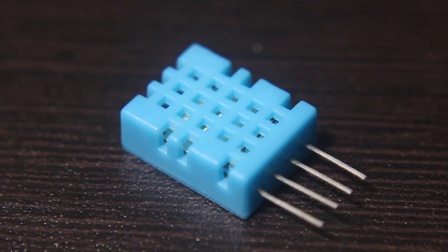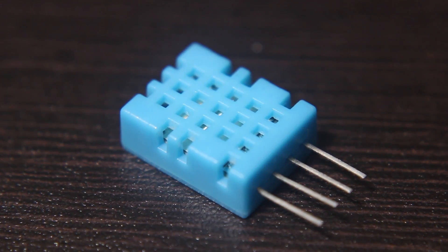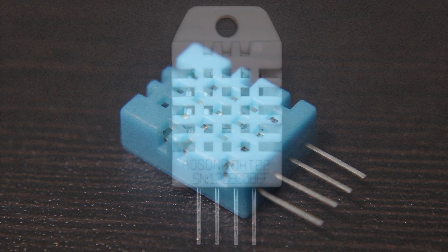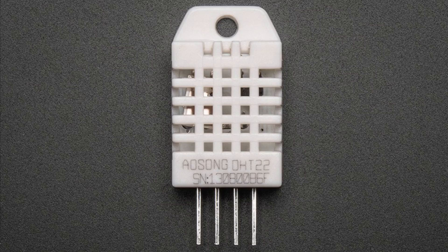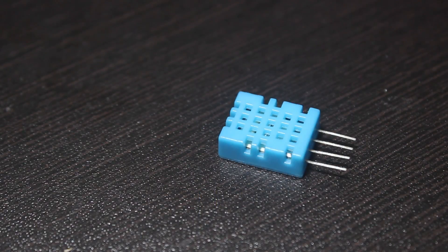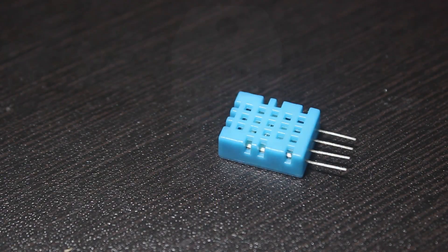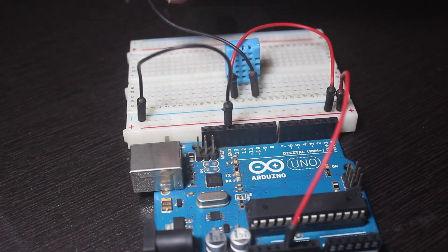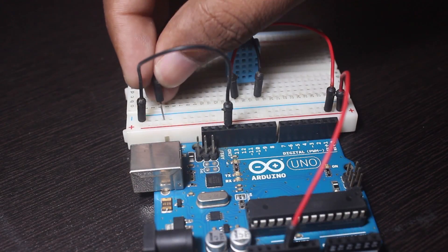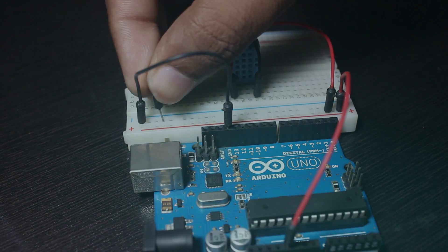In this video, we are going to learn about DHT11 or DHT22 temperature sensor. I am going to work on DHT11 sensor today, but you can use DHT22 by following the instructions shown in this video.